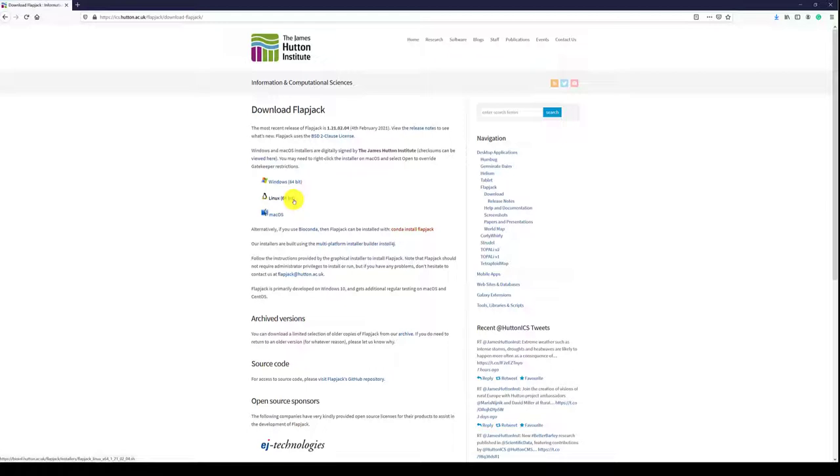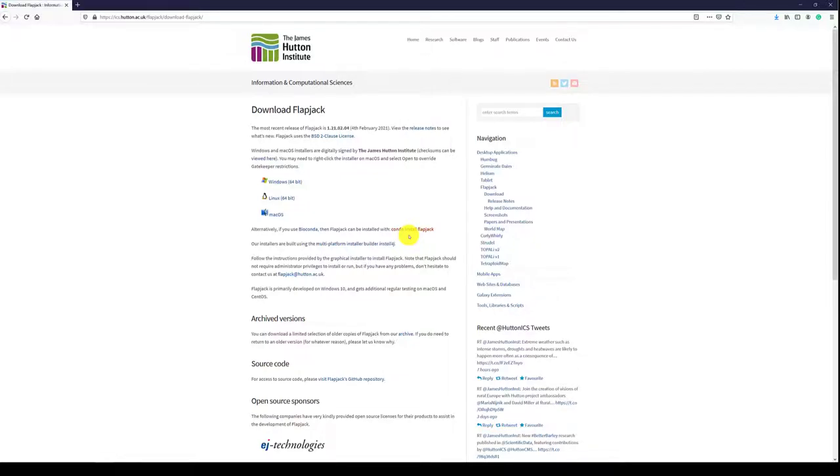If you use BioConda then Flapjack can be installed with conda install Flapjack. In this tutorial we will use the Windows 64-bit version as an example.